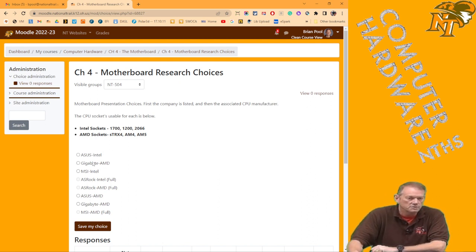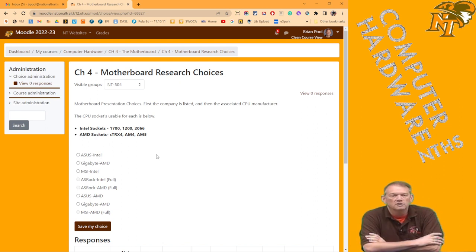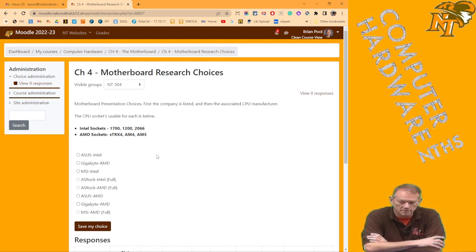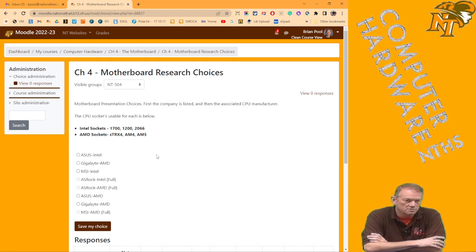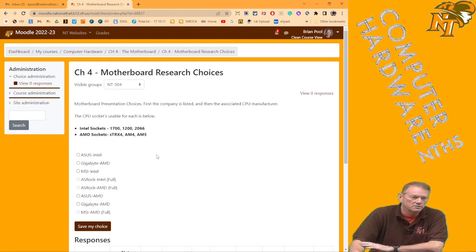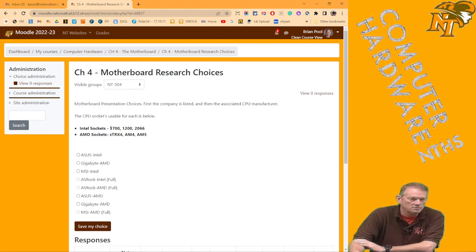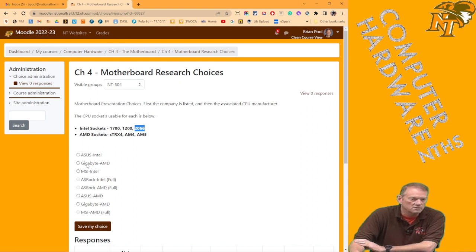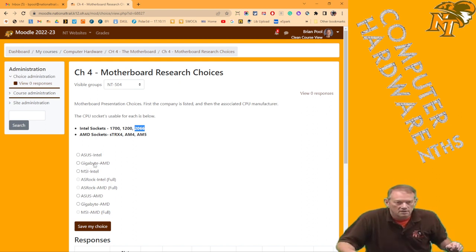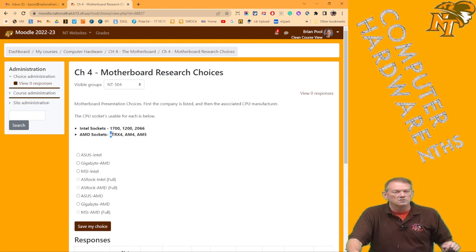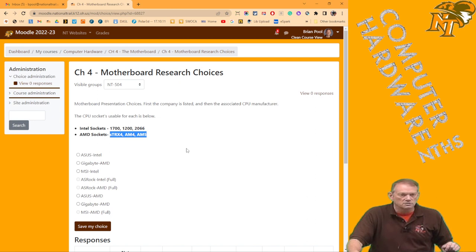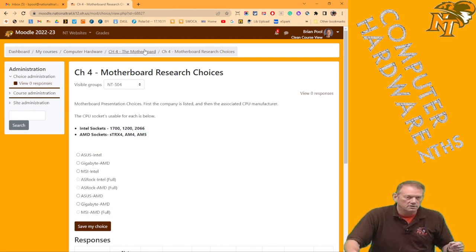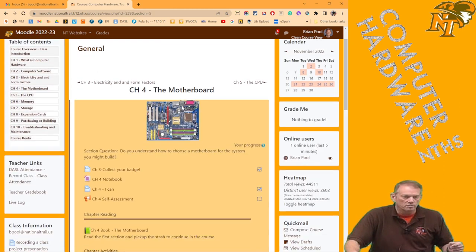Just to reiterate this, this is the company and this is the socket type. So if you were to choose this one, you would be saying that I want to have ASUS as my motherboard company and the Intel sockets are my choices on my motherboard. So it'd be ASUS as the company and then the sockets either have to be the 1700, the LGA 1200, or the LGA 2066. Likewise, if I did the second choice here, I'm saying Gigabyte is my company and then the AMD sockets are my socket choices.